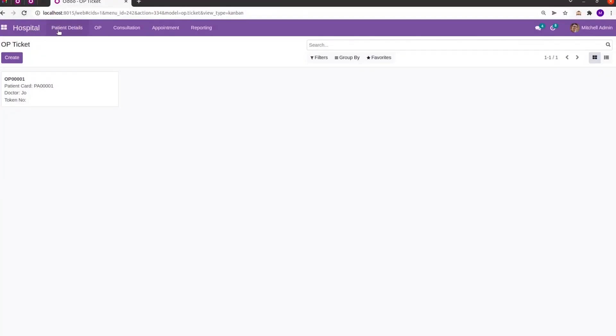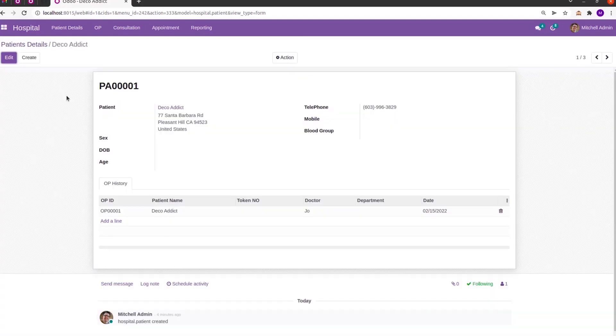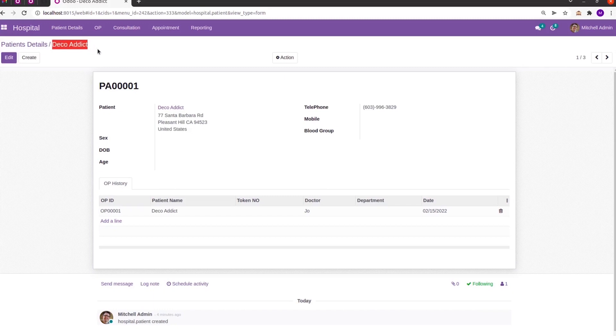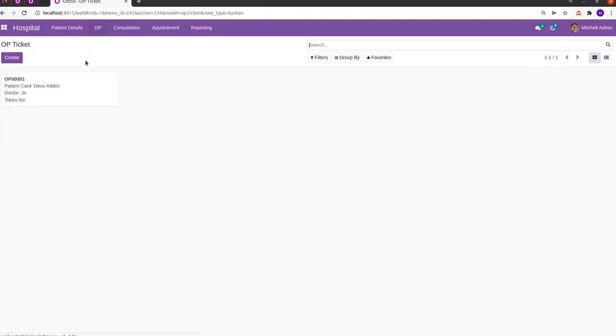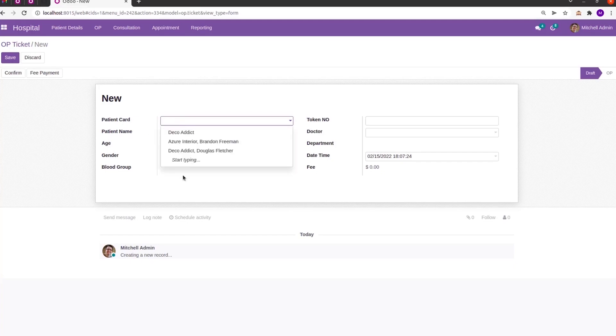So let's try to open a record. In the record it shows the patient name as the display name for this record. Also let's try to create an OPME record. Here is the many-to-one field where we can choose the patient card. Here we can see its name is also configured based upon the patient name.